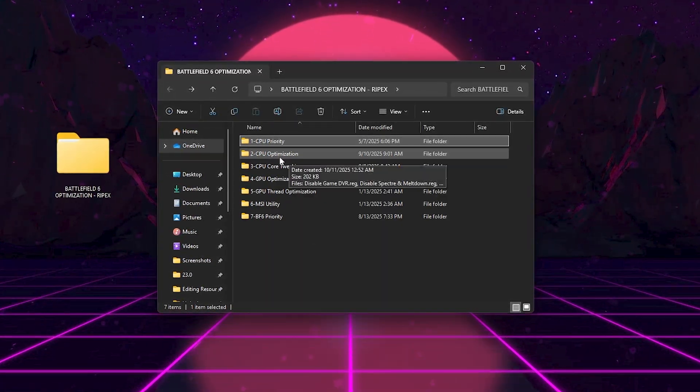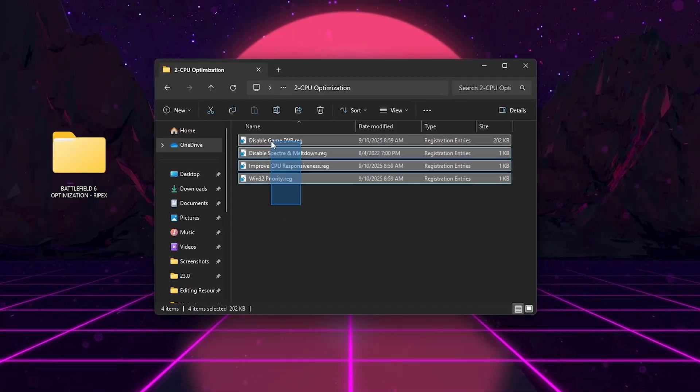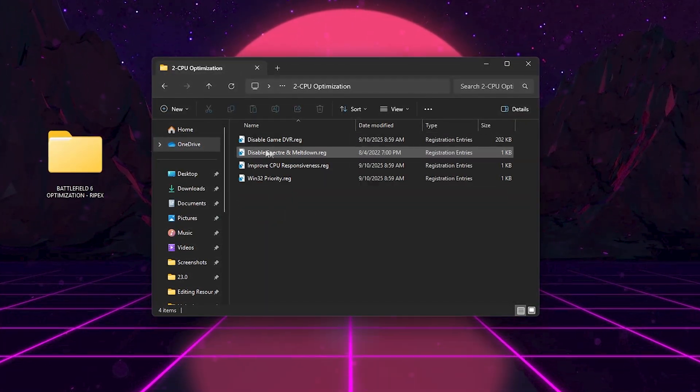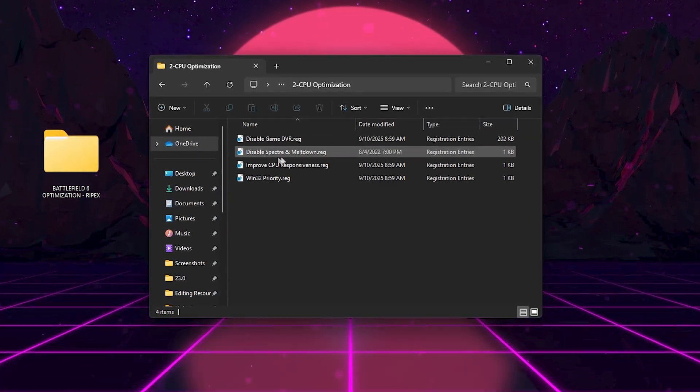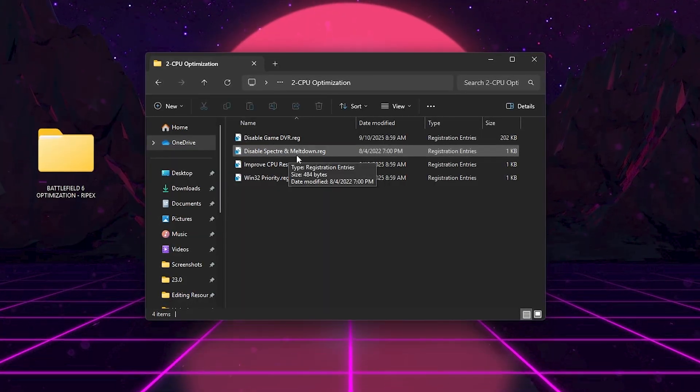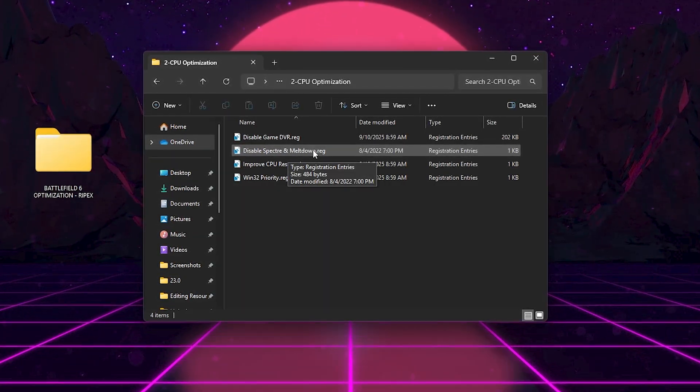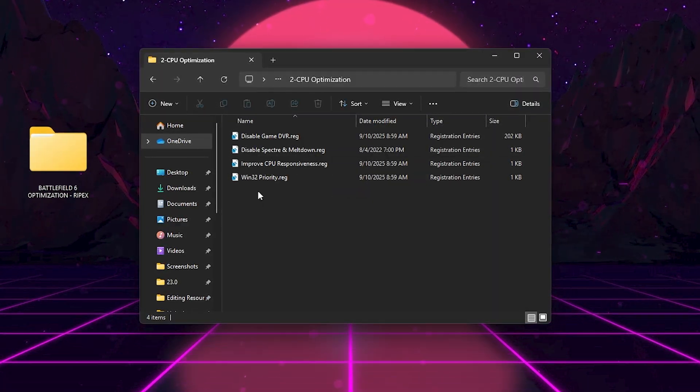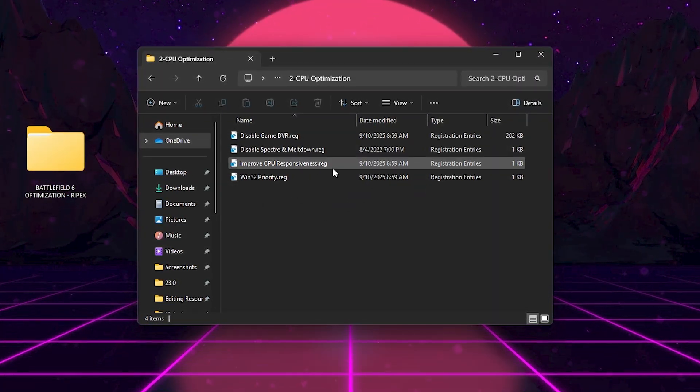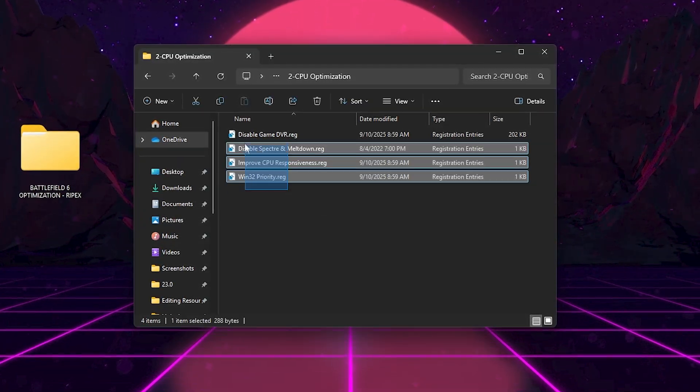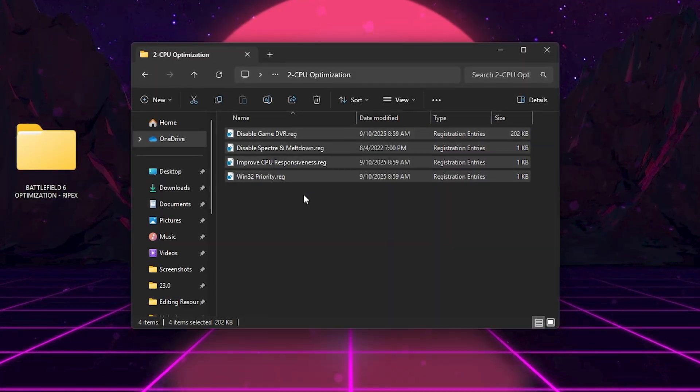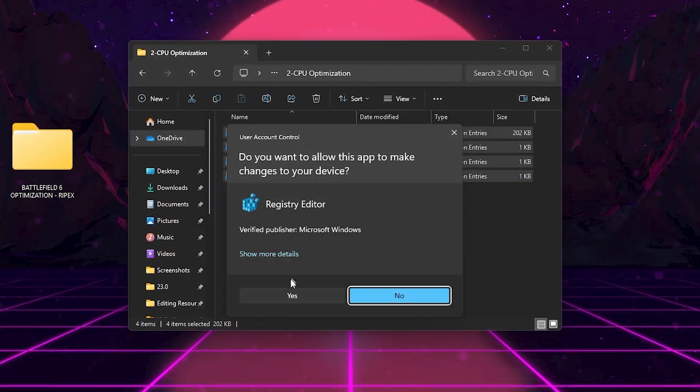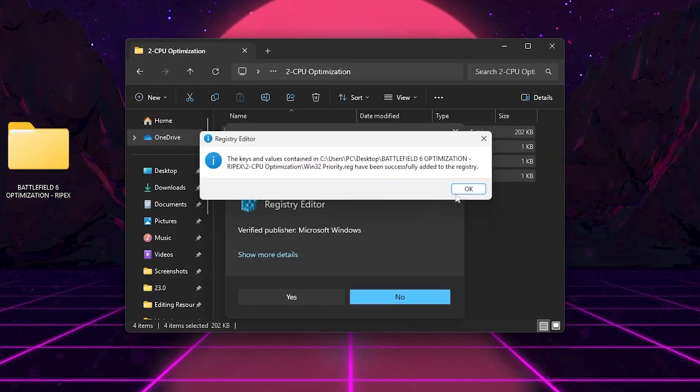Next, we got CPU Optimization. Here we have several key reg files. Disable Game DVR stops background recording services that eat CPU. Disable Spectre and Meltdown removes unnecessary CPU patches that slow down performance in gaming. Improves CPU responsiveness. Fine-tuned system interrupts and scheduling for smoother gameplay. Win32 Priority.reg ensures games always get top thread priority over other apps. Together, these free up CPU resources and drastically reduce random stuttering.